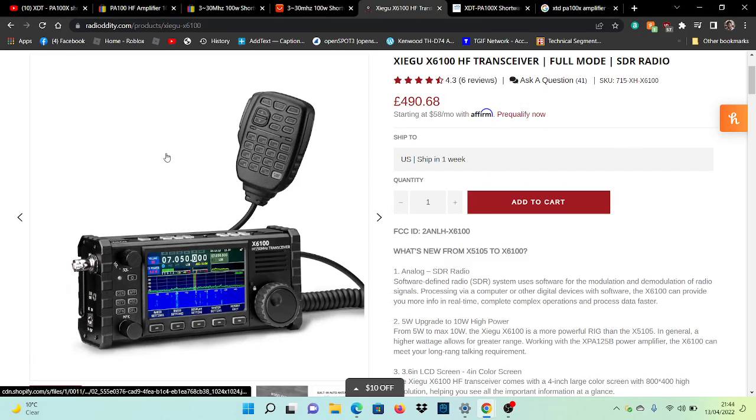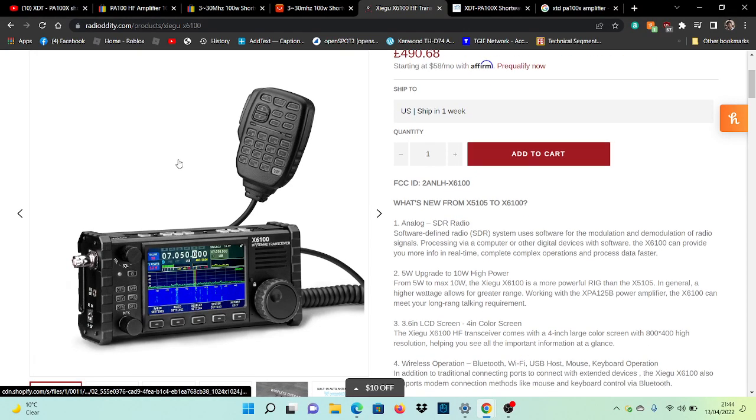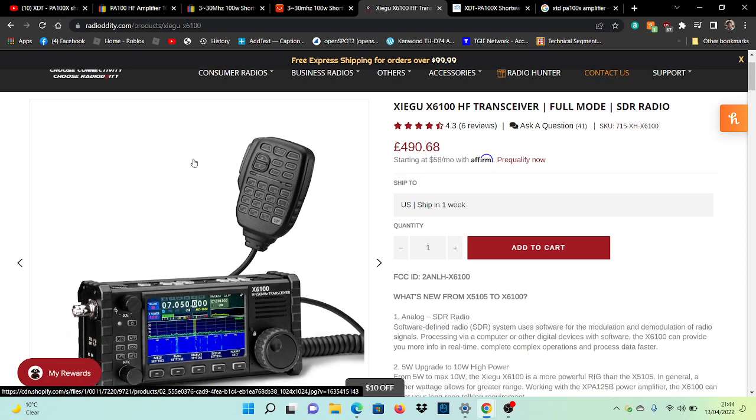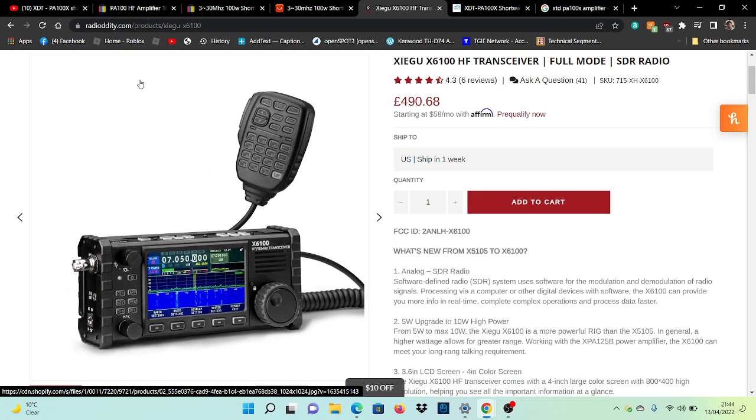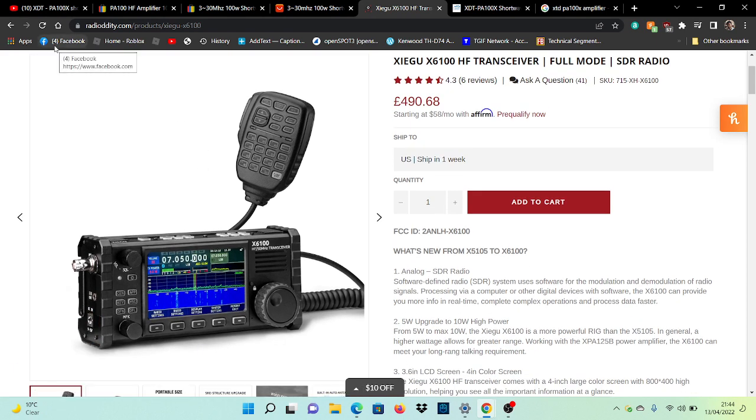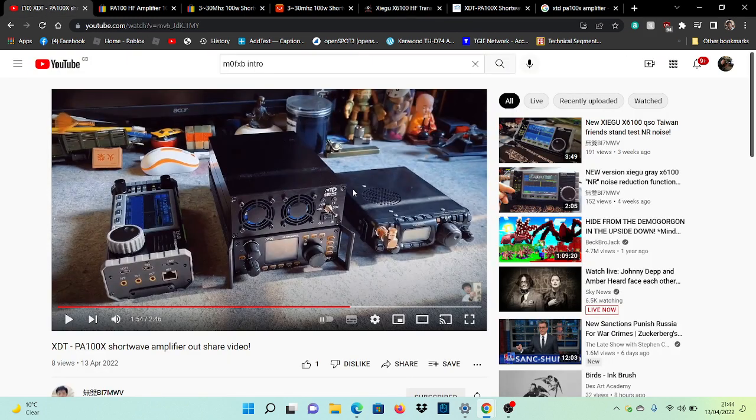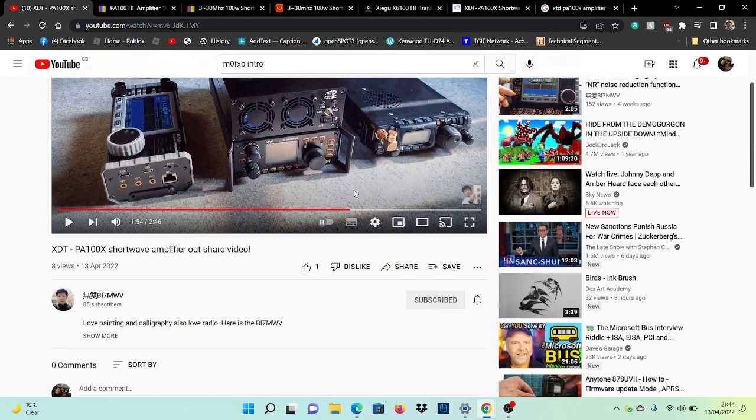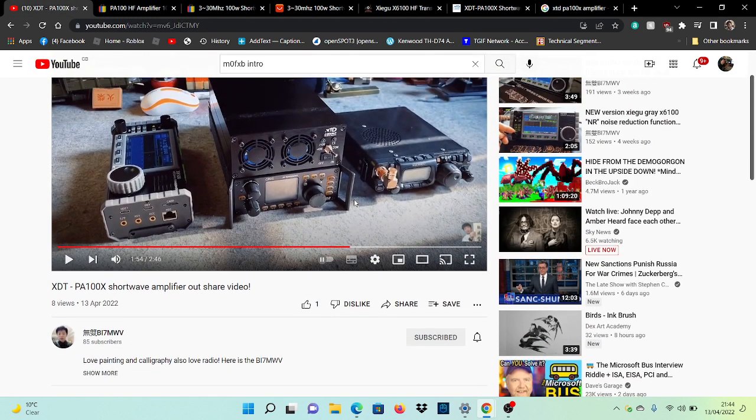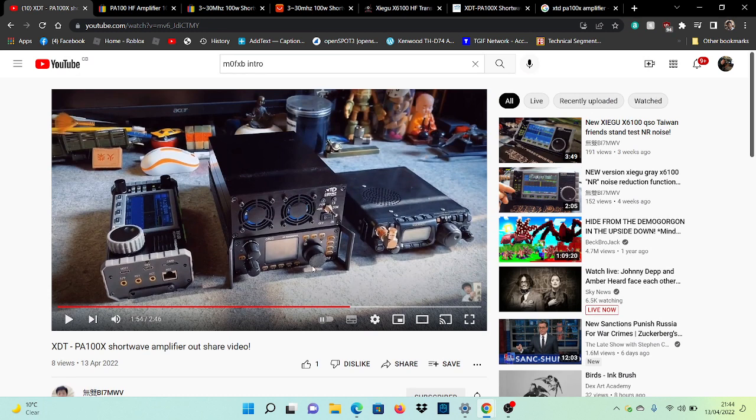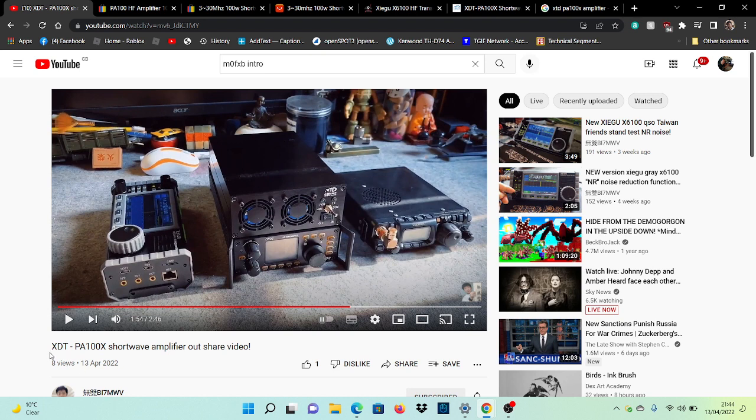M0FXB, welcome to my channel. I was looking around on Google regarding the X6100 and I noticed this video by BI7MW. He talks about his X6100 here—black and white, very nice—and the G90 and the 817. He's got this amplifier and he called it the XDT PA100X. I thought, well that's interesting.